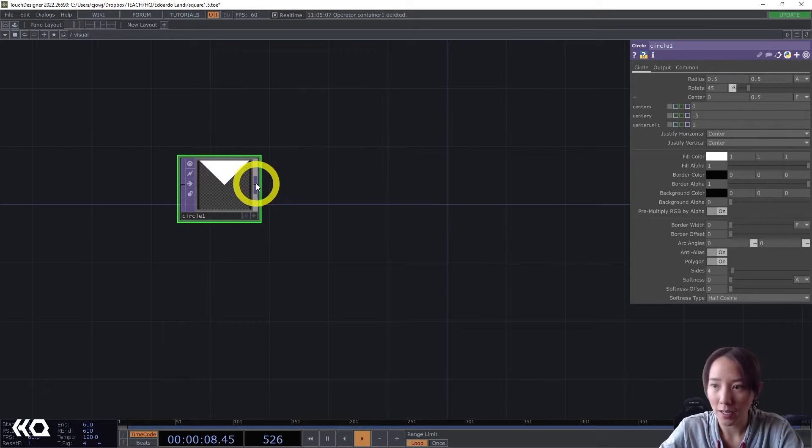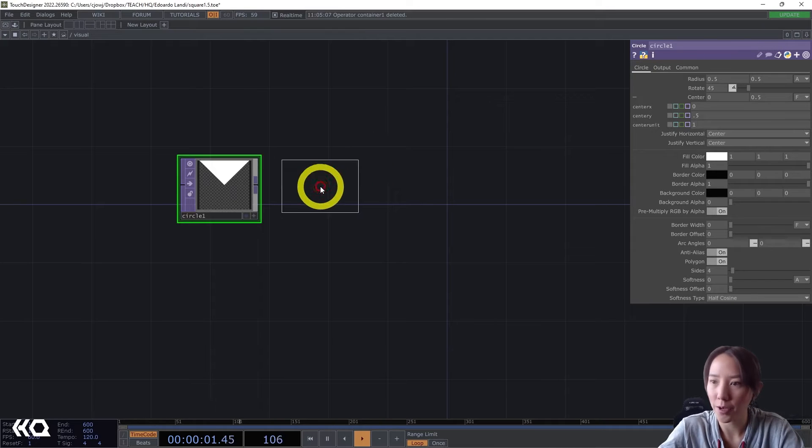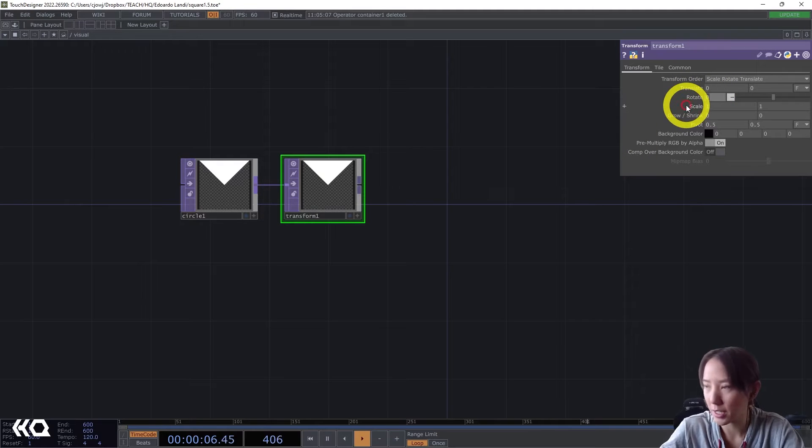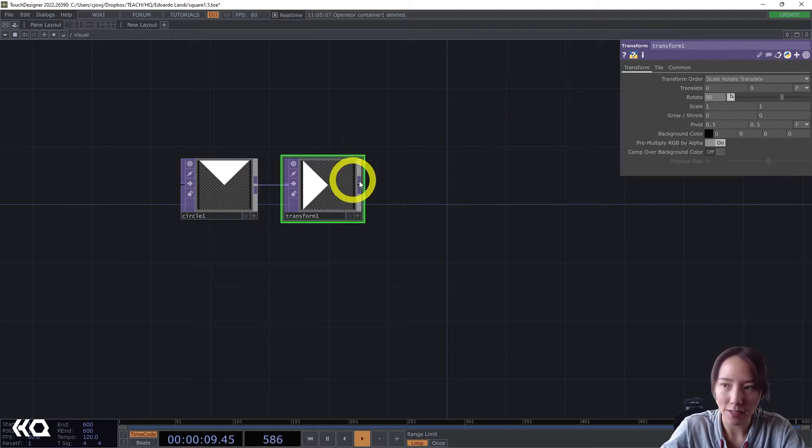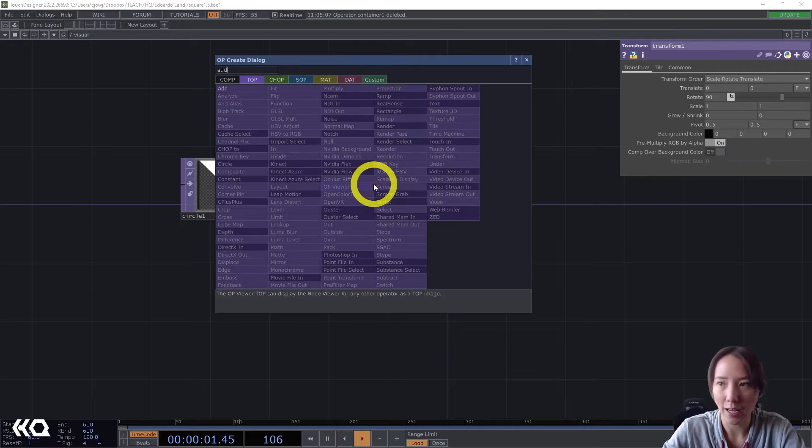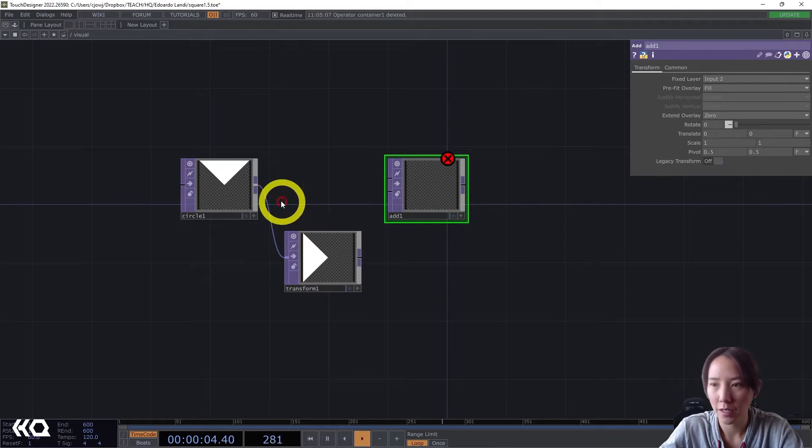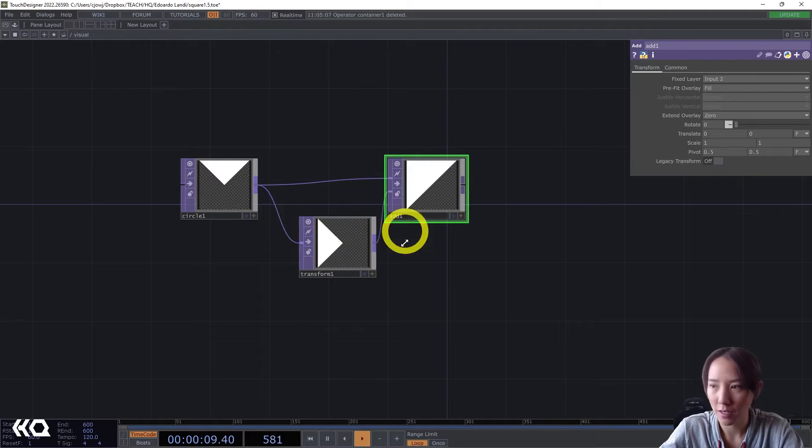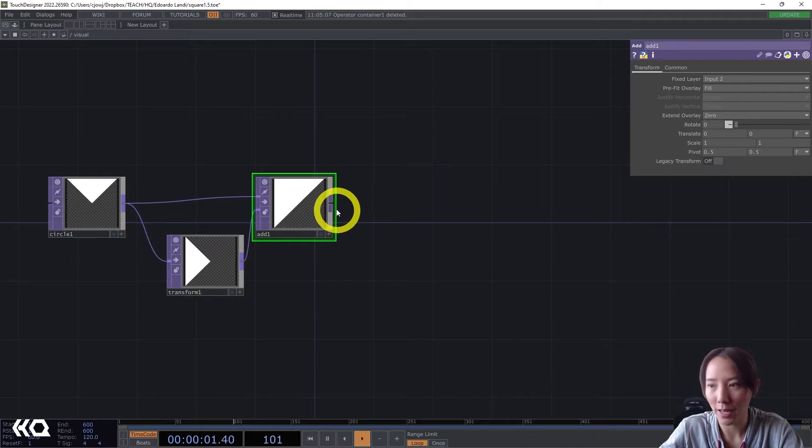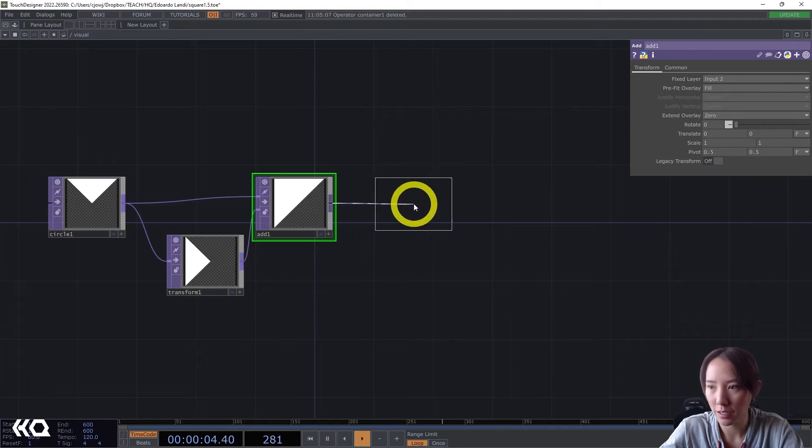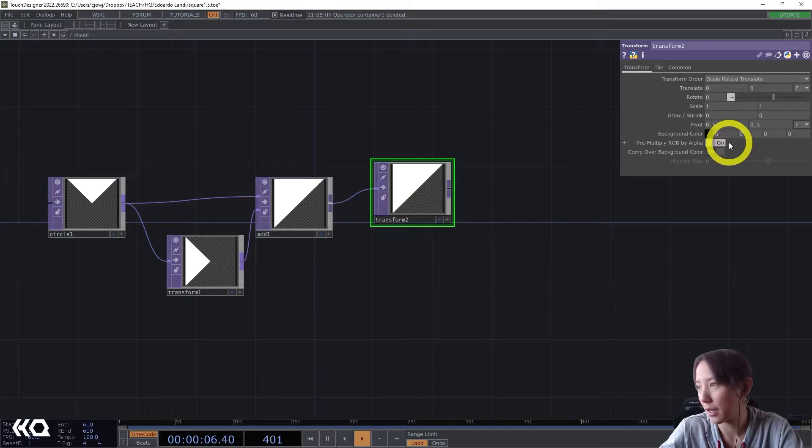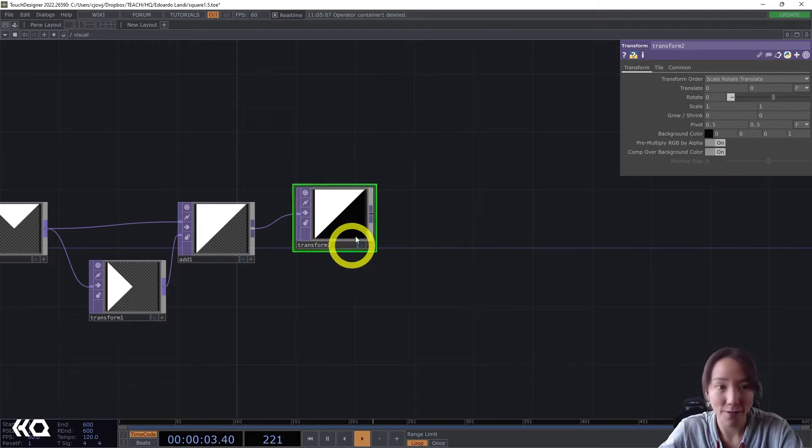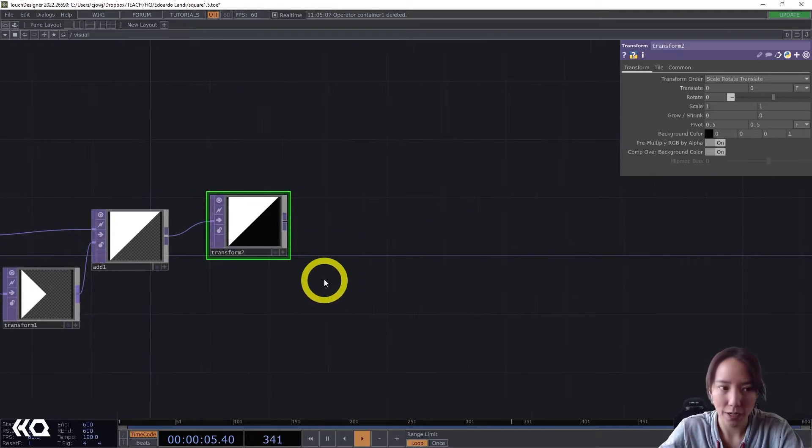And I'm going to add a Transform TOP after this. And this transform, I will make this to be rotation 90. Now let's just add these together. So I add, Add TOP. And it's as simple as piping one and piping the other. Let's have this background to be black. So I'll add a transform. And I will make this alpha one and comp over background color on. So now I have this shape. Great.